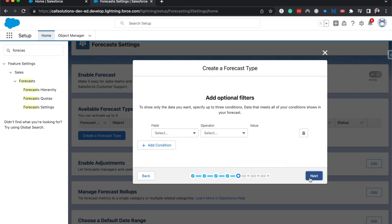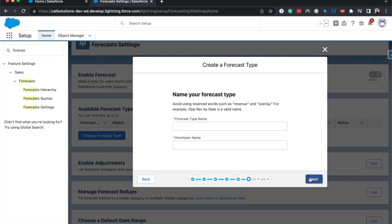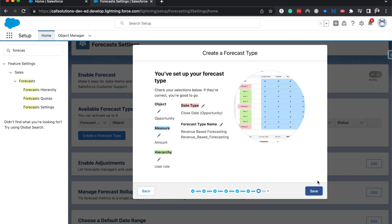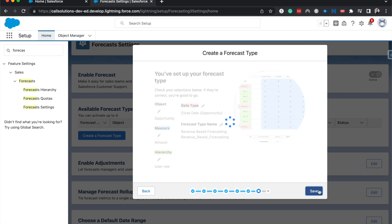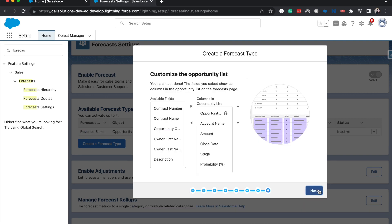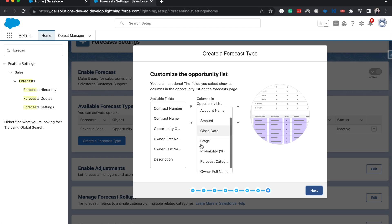You can always come back and edit this. I'm just going to say Revenue Based Forecasting. All right, and now we can go ahead and look at all these different things and see if we want to change anything. I'm going to hit Save here and we can choose what we want to see for the different rows.